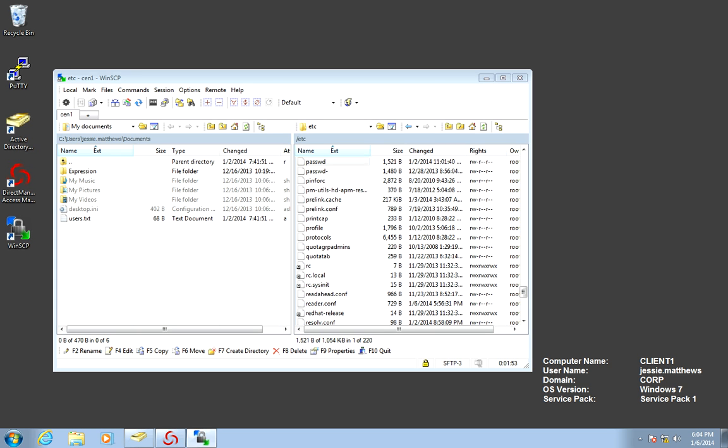In this lab, we will perform a manual user migration for our database users. We will rationalize the Unix namespace so that there's no duplications moving forward. We will be performing all these actions from client 1 using Jesse's account, the Unix administrator.